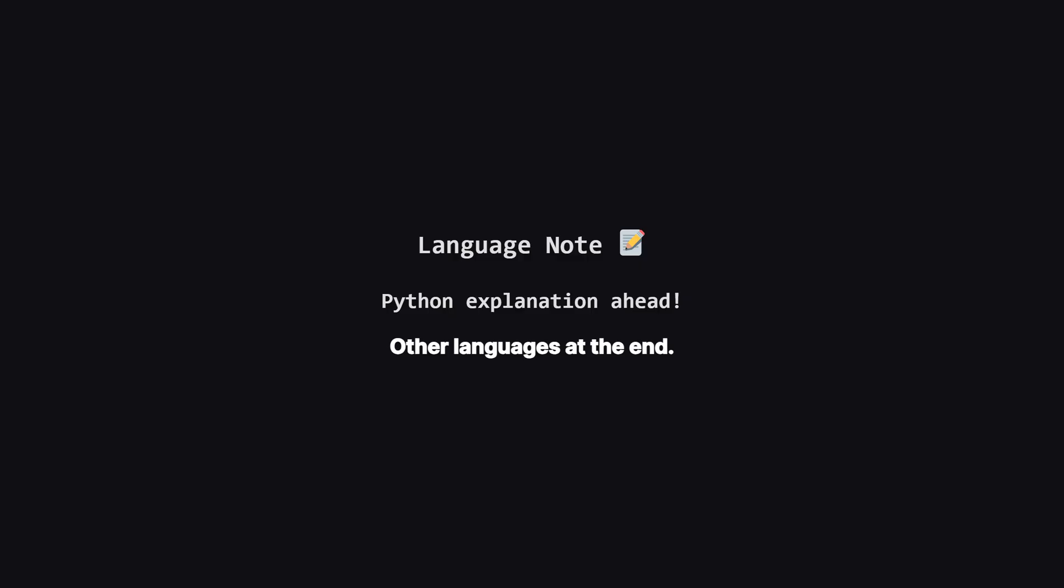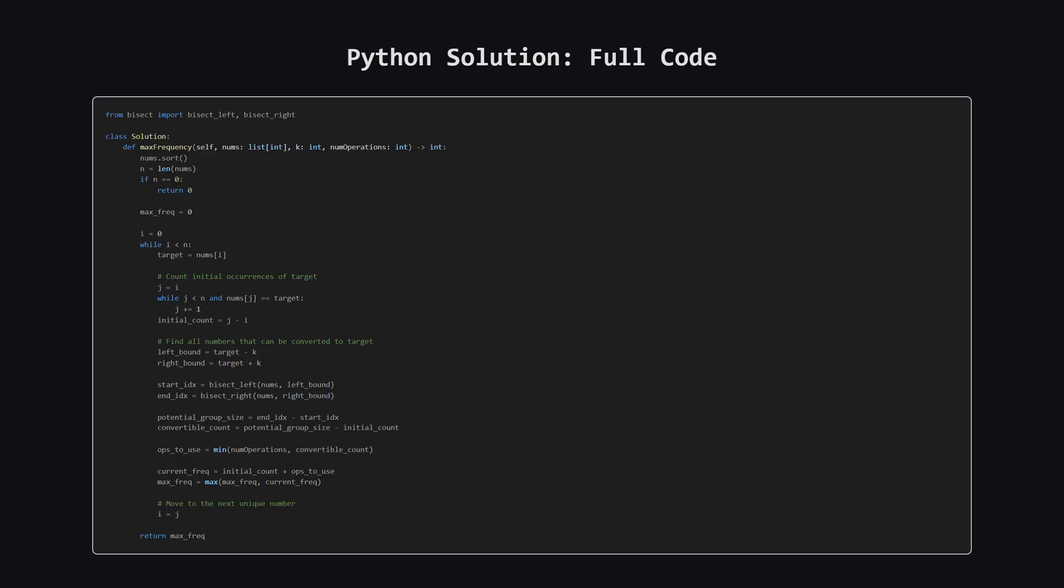Just a quick heads up. We'll be walking through the solution using Python, but don't worry if that's not your main language. I'll be showing the full code for other popular languages like Java, C++ and JavaScript towards the end of the video. Alright, here's the complete Python code for our approach. Don't worry, we're about to break down the most important parts, piece by piece, so it all makes sense.